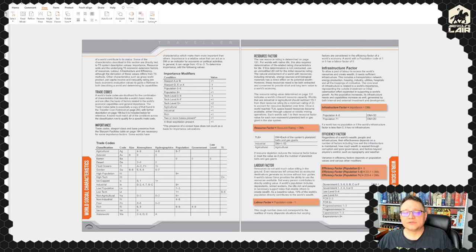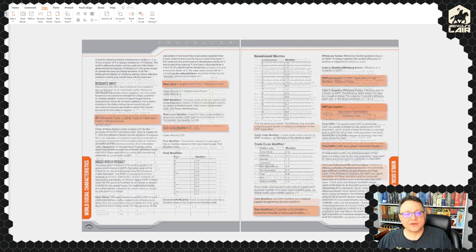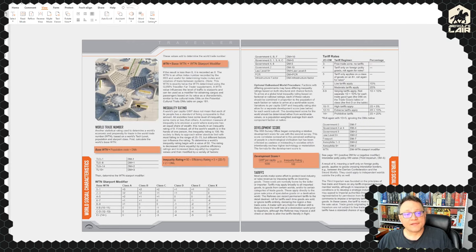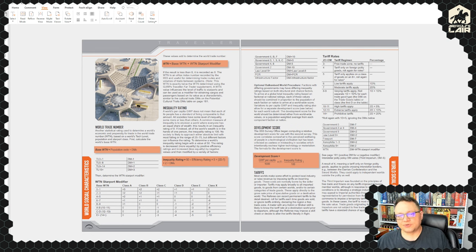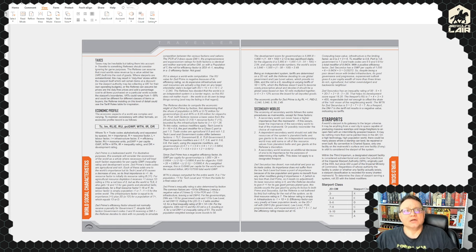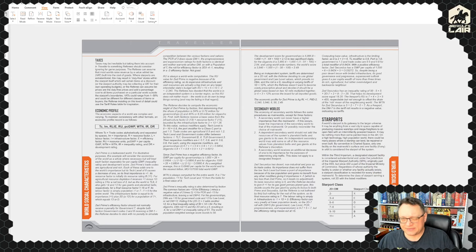Economic stuff: there's a resource factor, a labor factor, an infrastructure factor, an inequality rating, a world trade number. It kind of looks like we're incorporating some of the ideas first introduced in GURPS Traveller: Far Trader, which includes a very detailed macroeconomic system for Traveller. You could probably use it in any version of Traveller, though you'd really need to make some adjustments since not all the assumptions are the same.